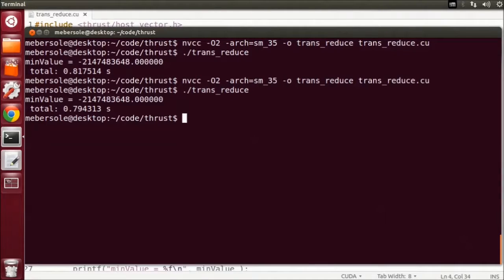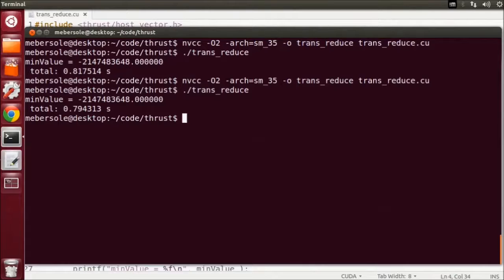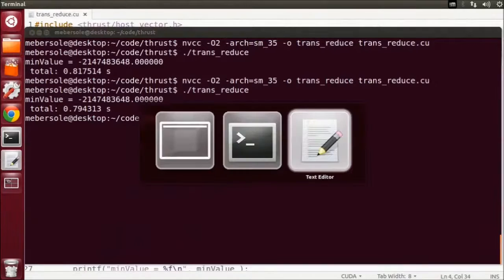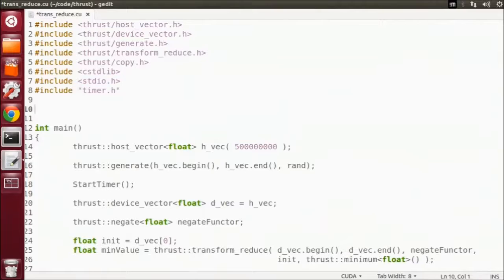Now, what if I wanted to change our transform to square the value of each element instead of returning the negative? Well, a quick look through the Thrust documentation shows there is no built-in square functor. So we'll have to write our own, and we do this with a structure.